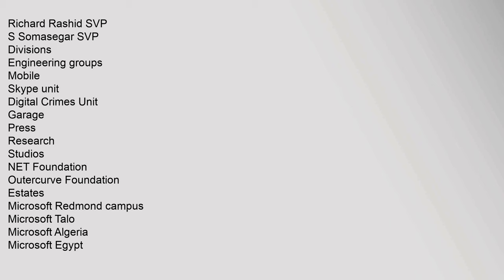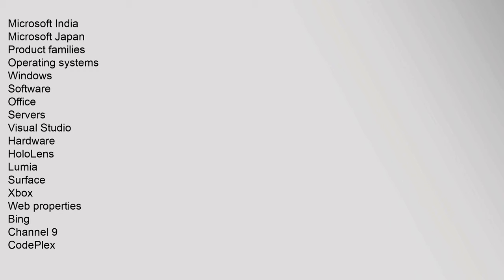Estates: Microsoft Redmond Campus, Microsoft Talo, Microsoft Algeria, Microsoft Egypt, Microsoft India, Microsoft Japan. Product Families: Operating Systems, Windows, Software, Office, Servers, Visual Studio.